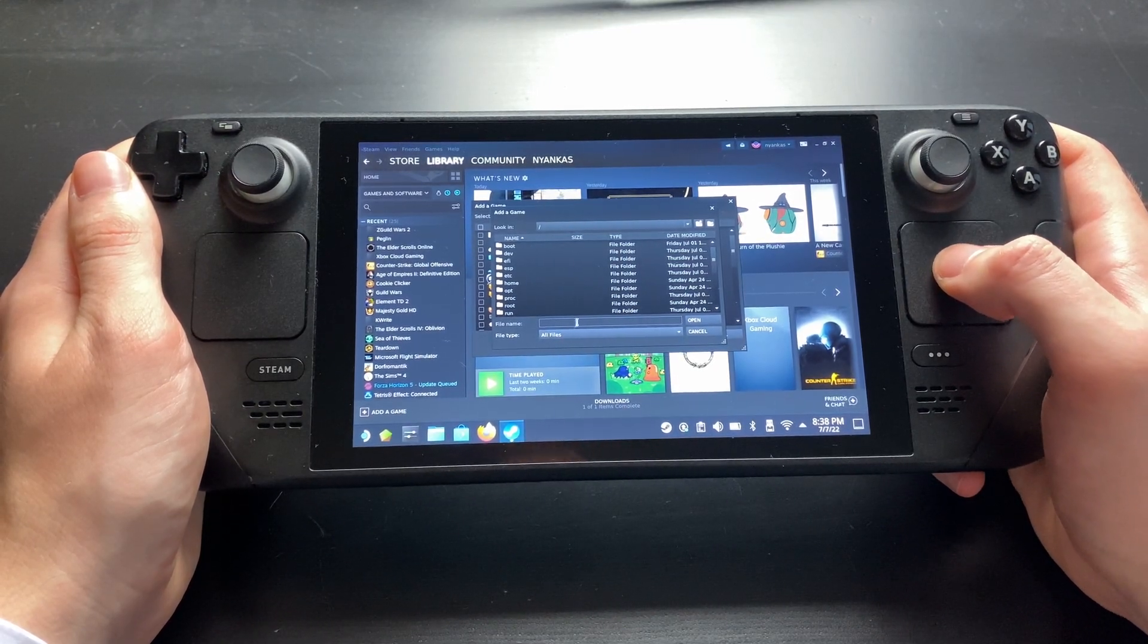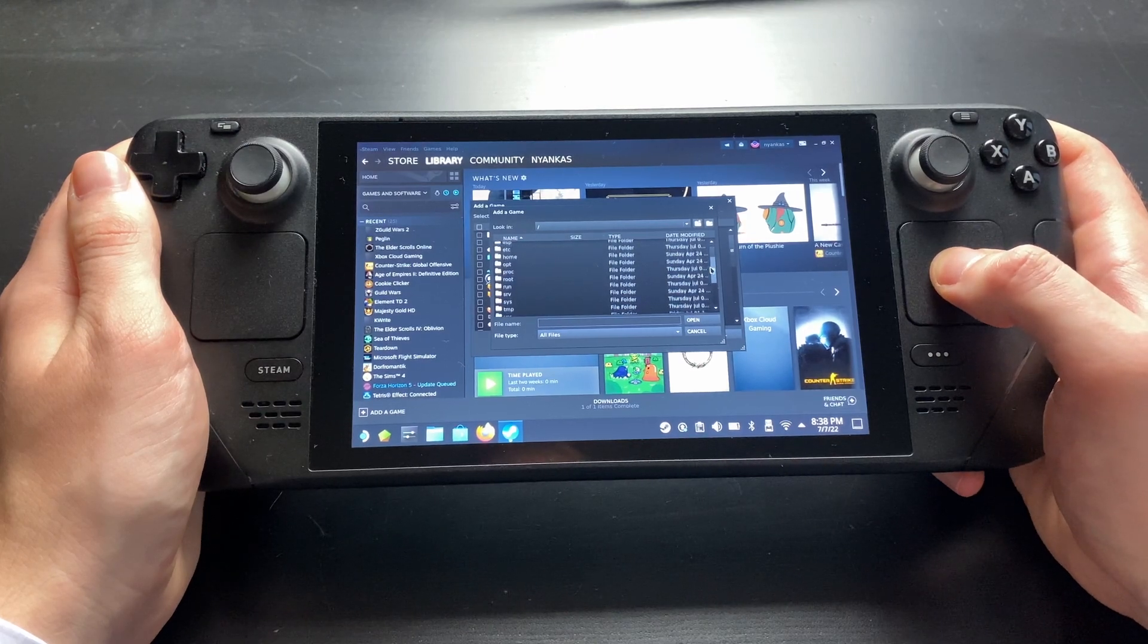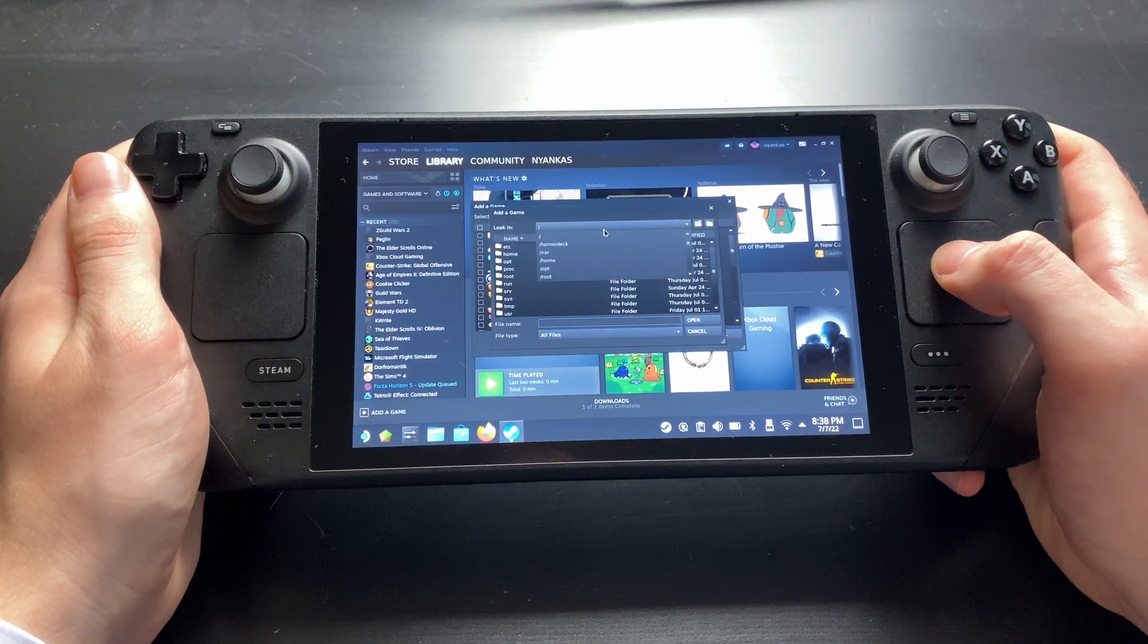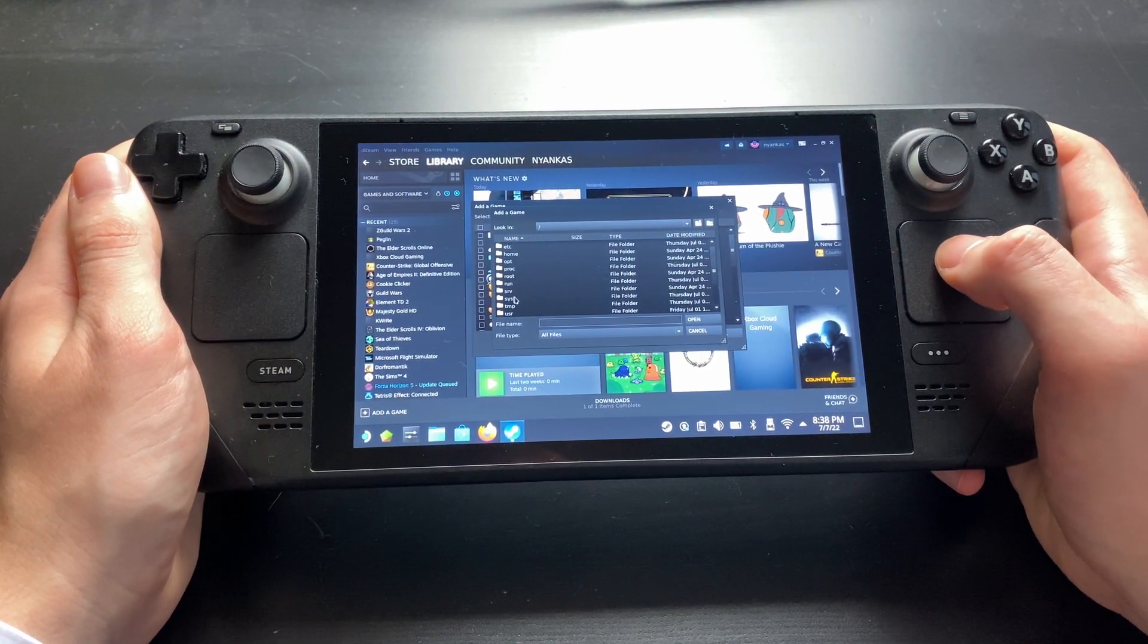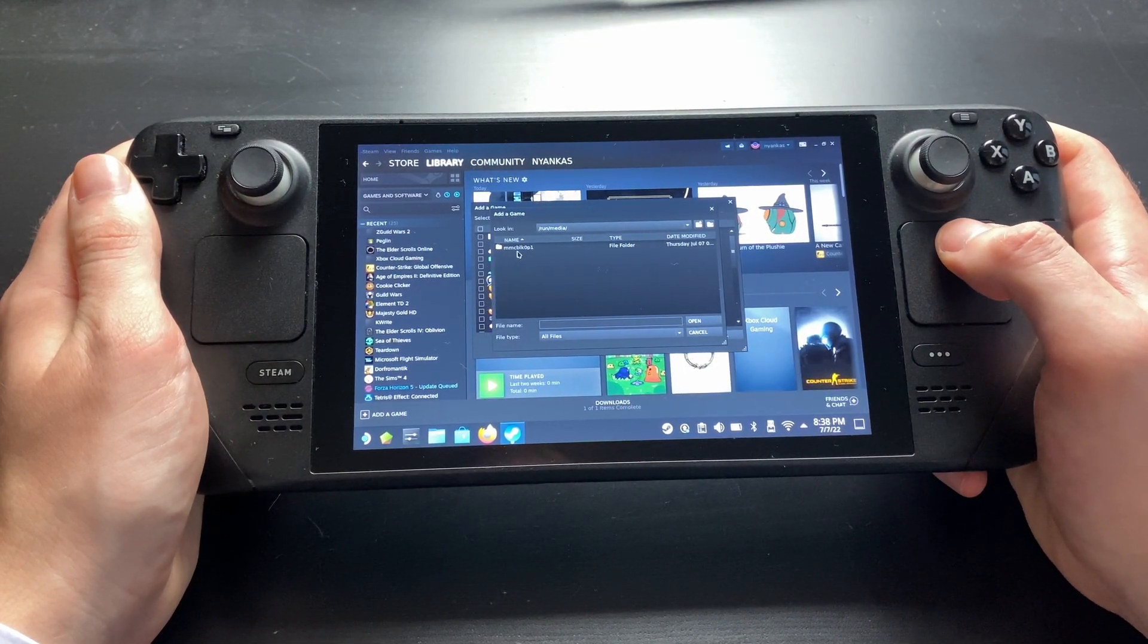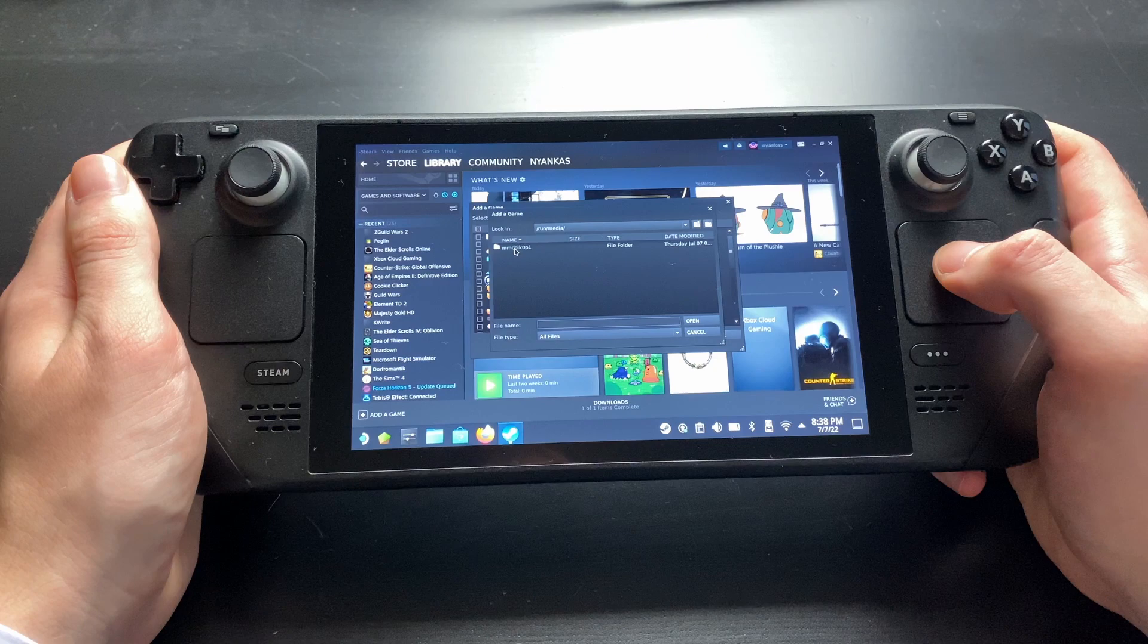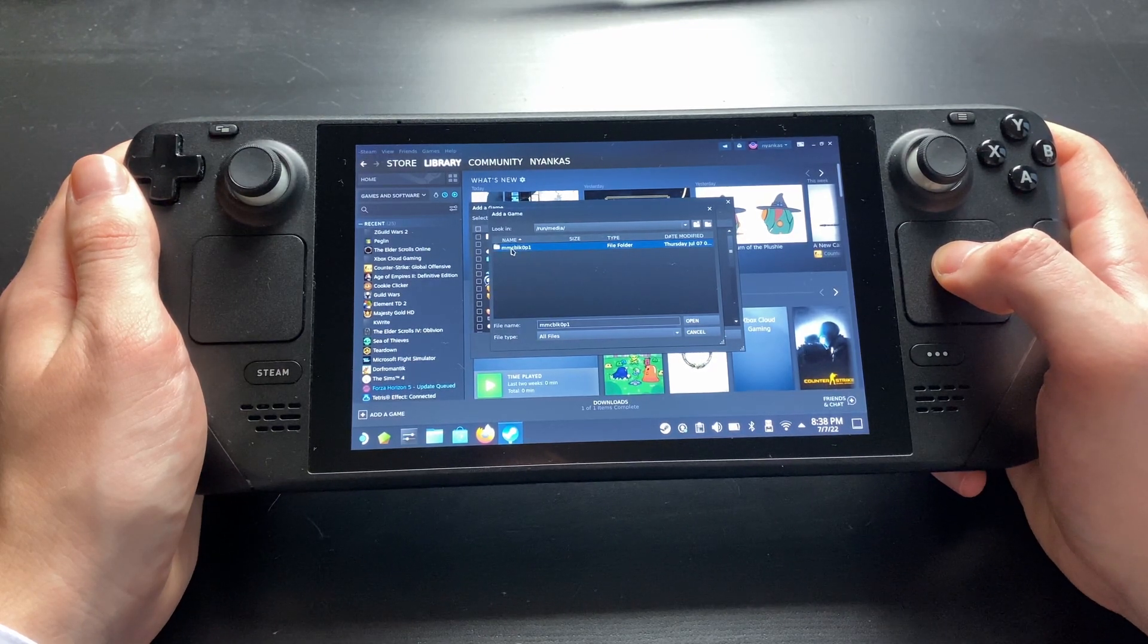We now have to find our SD card, which is a bit different when compared to Windows. We'll start at a so-called root folder, so choose Slash in the topmost box. Now double-click on the Run folder, then Media. You should see one folder with a weird name. This is our SD card.